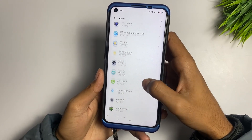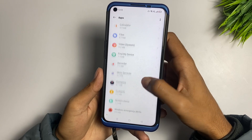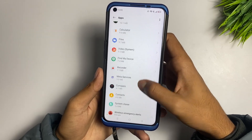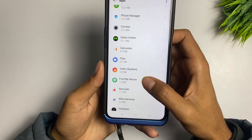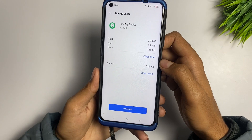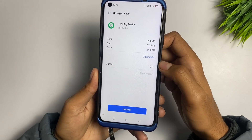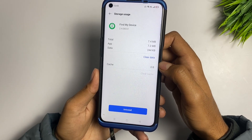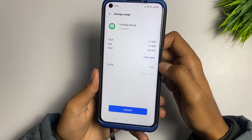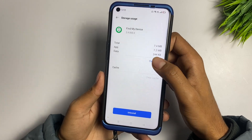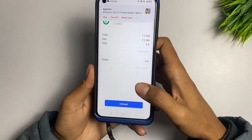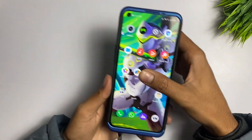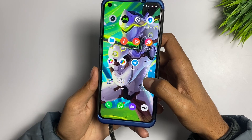Select the Find My Device application because it is not working. Tap on it, then click on 'Clear Cache' and wait up to five seconds. After clearing the cache, tap on 'Clear Data', then go back.